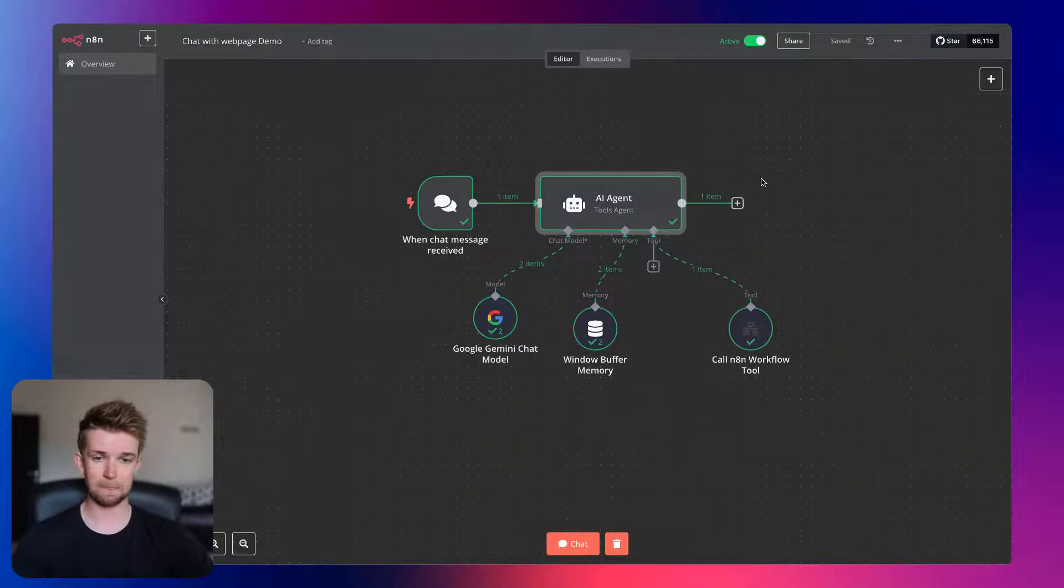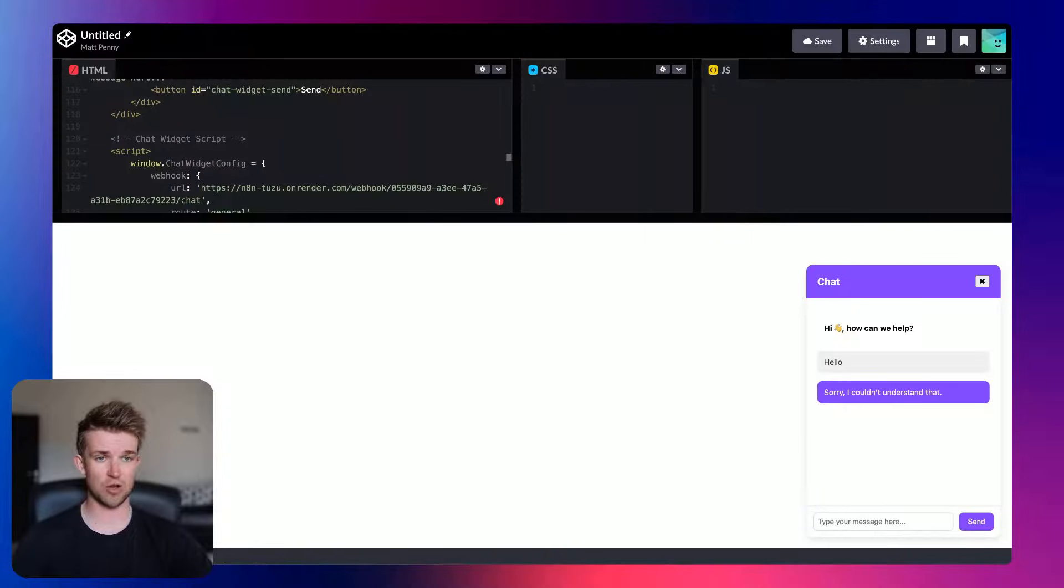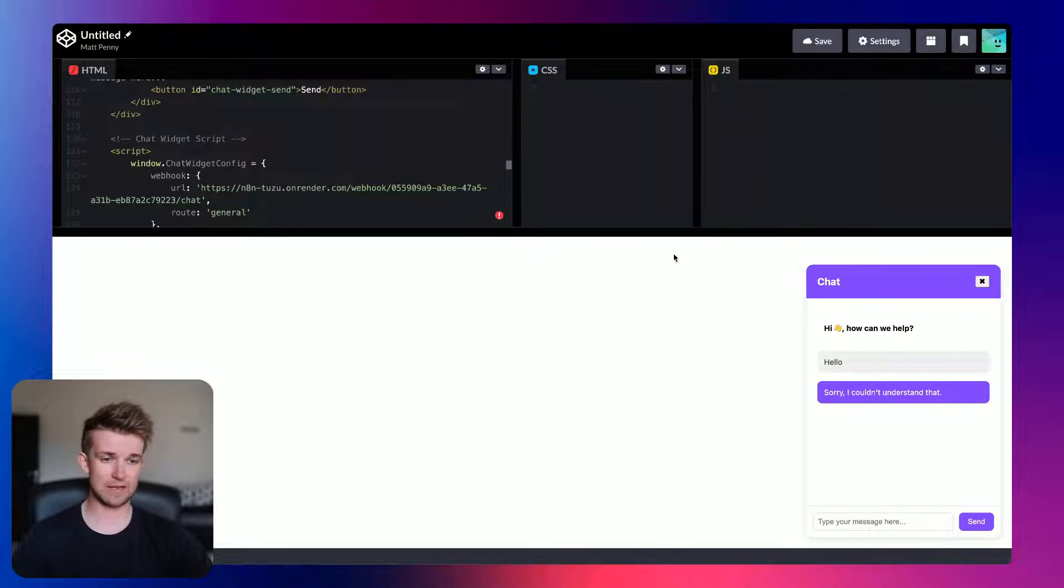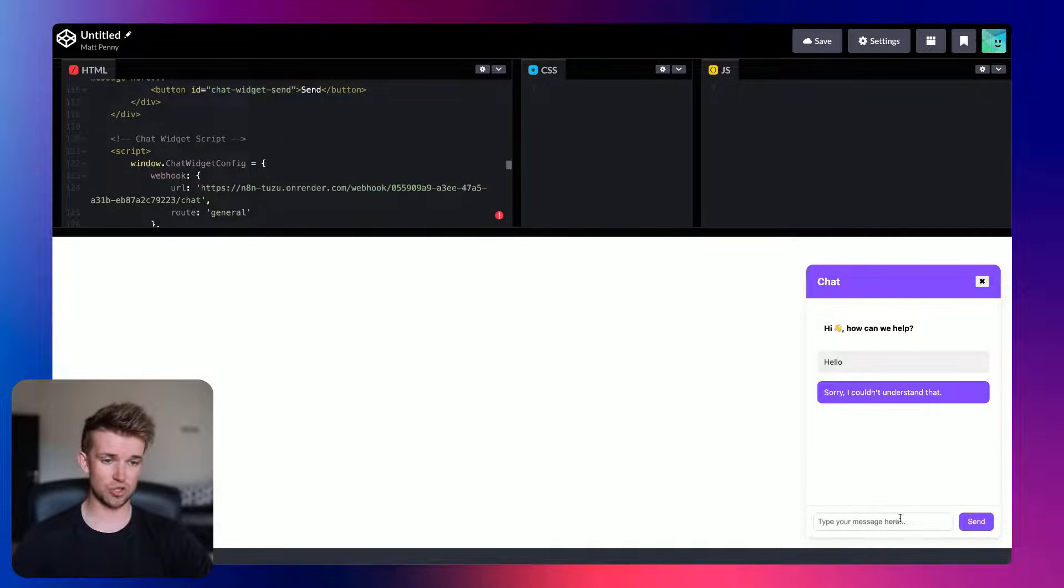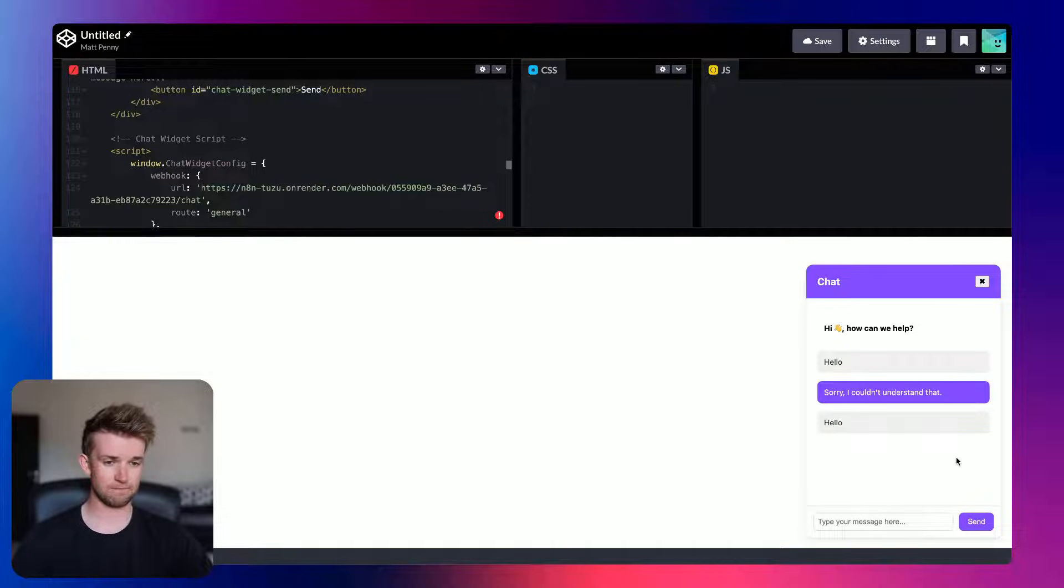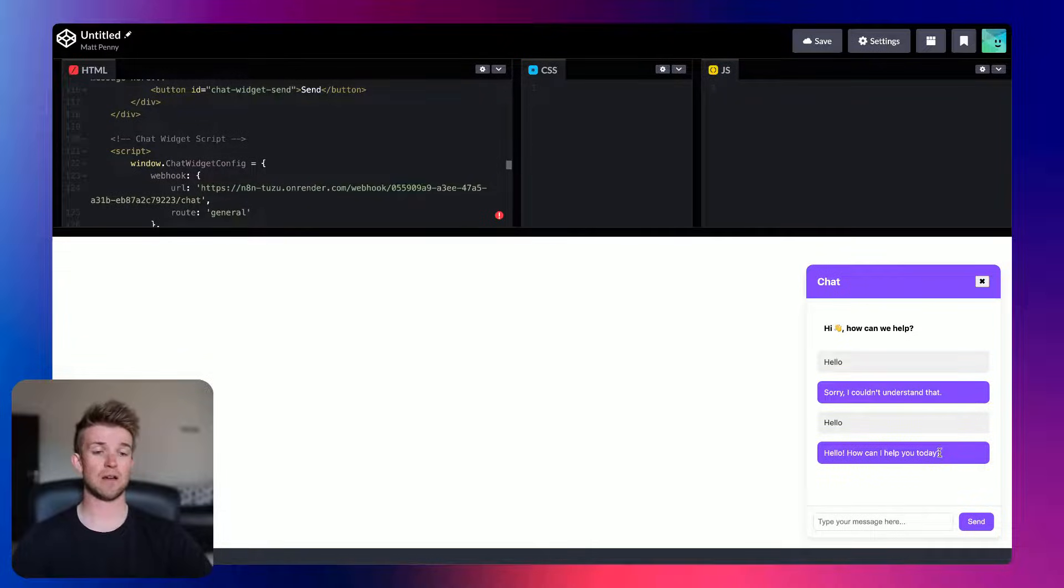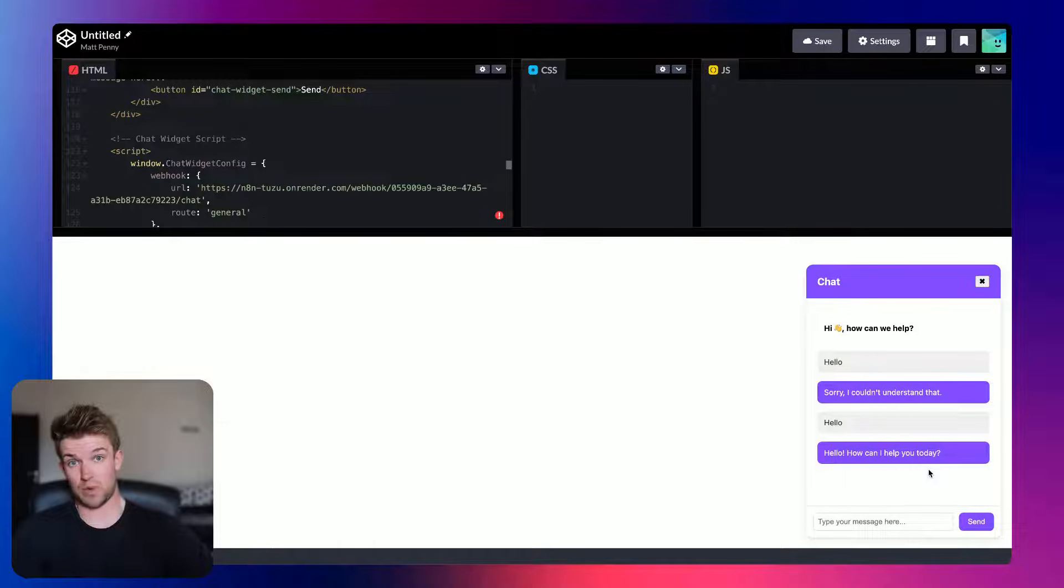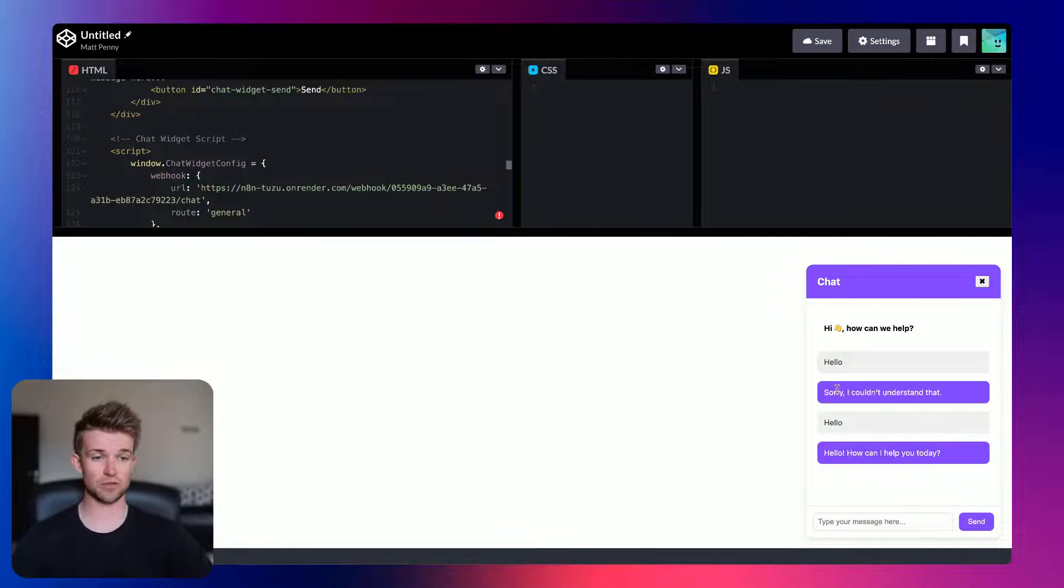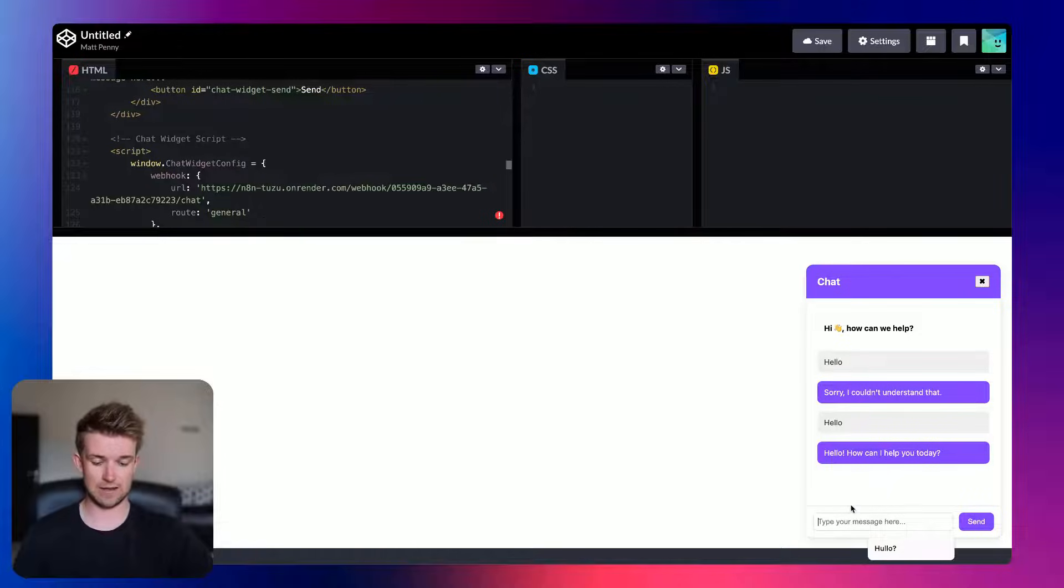So now we can save this and we can go back over to CodePen and we should just be able to send it a message and say hello. And hopefully, there we go. Hello, how can I help you today? So we can see it's giving us a response rather than just sorry, I couldn't understand that.